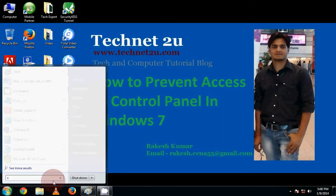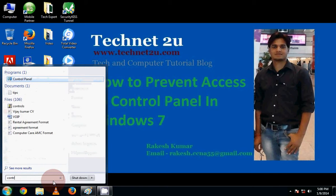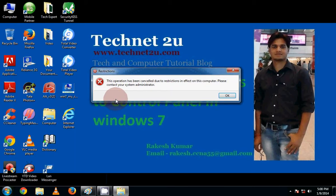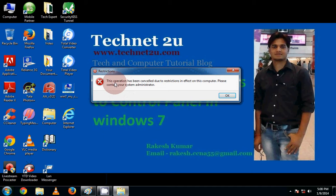And if you try to open Control Panel, then it will show the error restriction: This operation has been cancelled due to restrictions in effect on this computer.